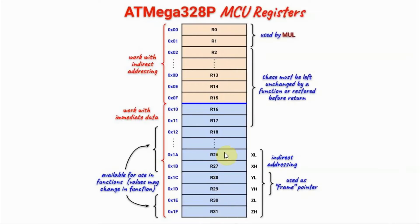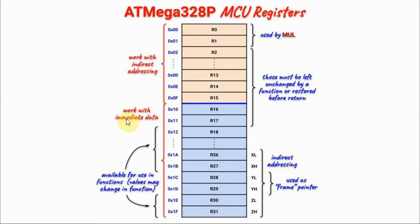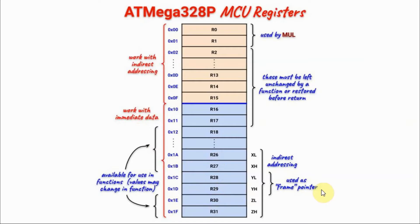Registers from R18 to R31 can be used by any function and their values can be changed without any problems. The three word registers X, Y and Z can deal with indirect addressing in addition to dealing with immediate data, which makes them very versatile. Registers Y can also be used as a frame pointer, which can be used to store the frame of a function.